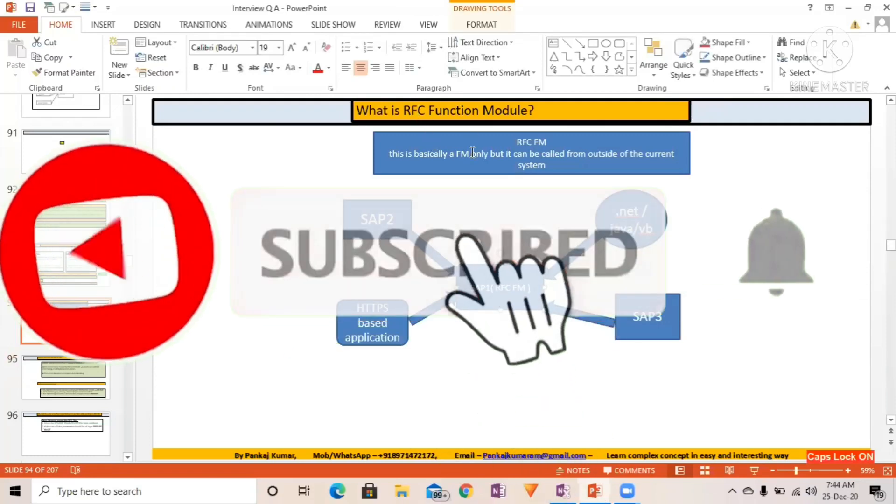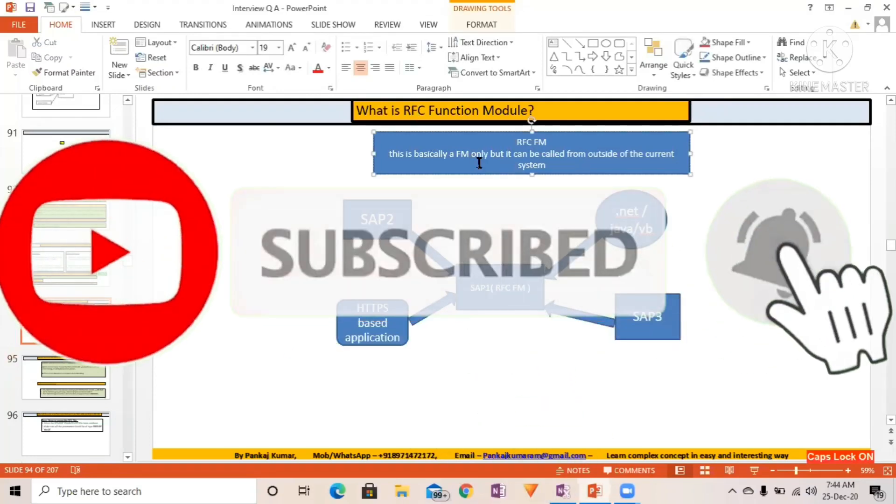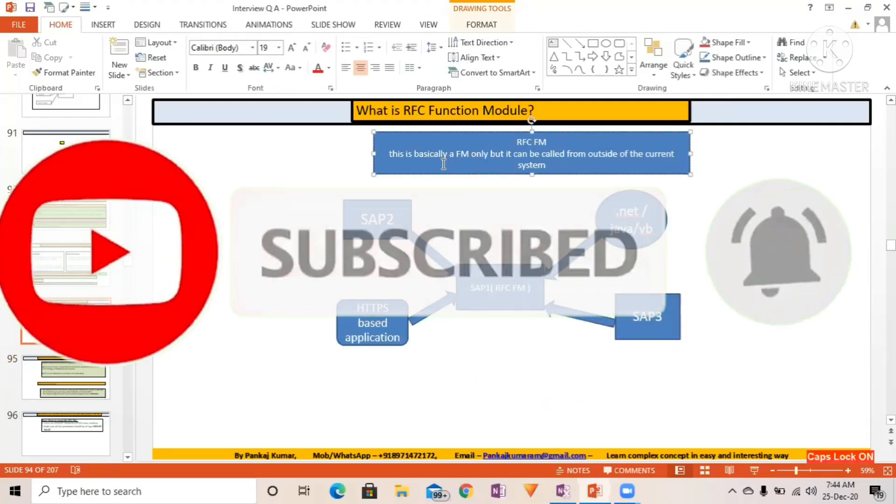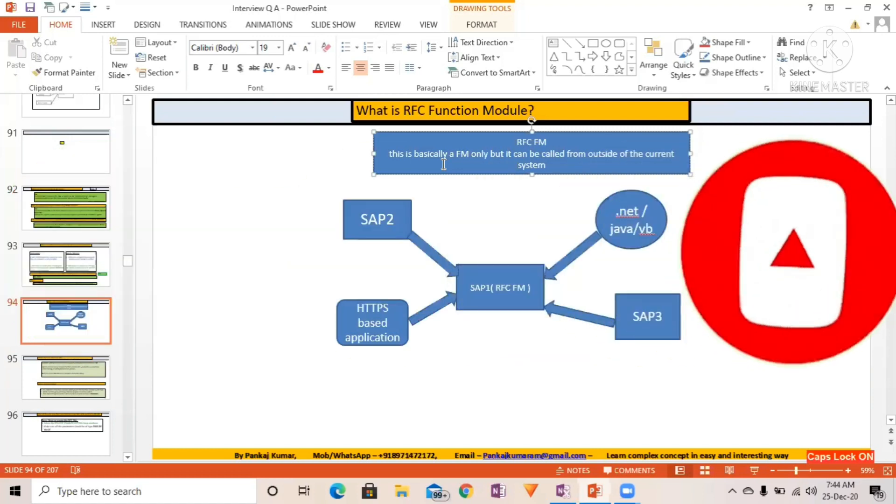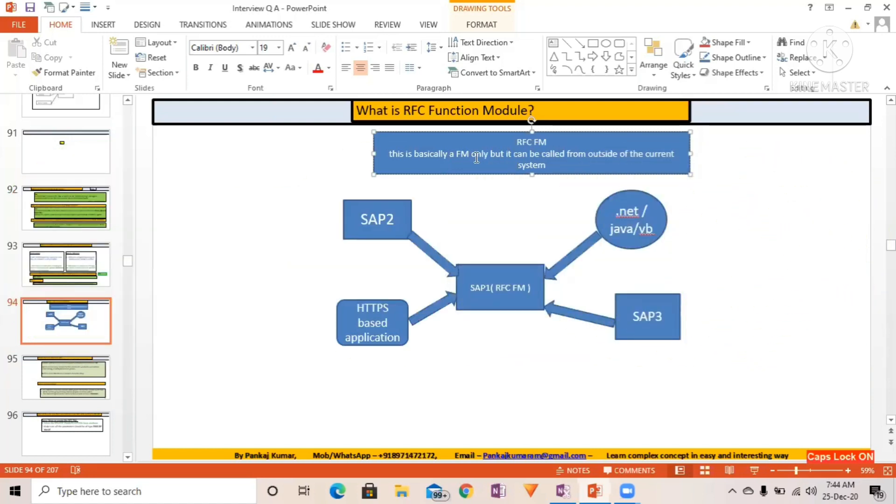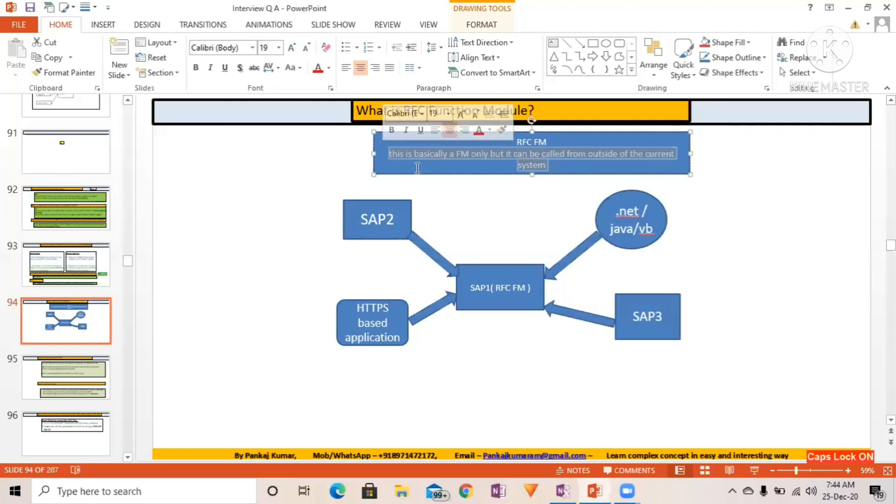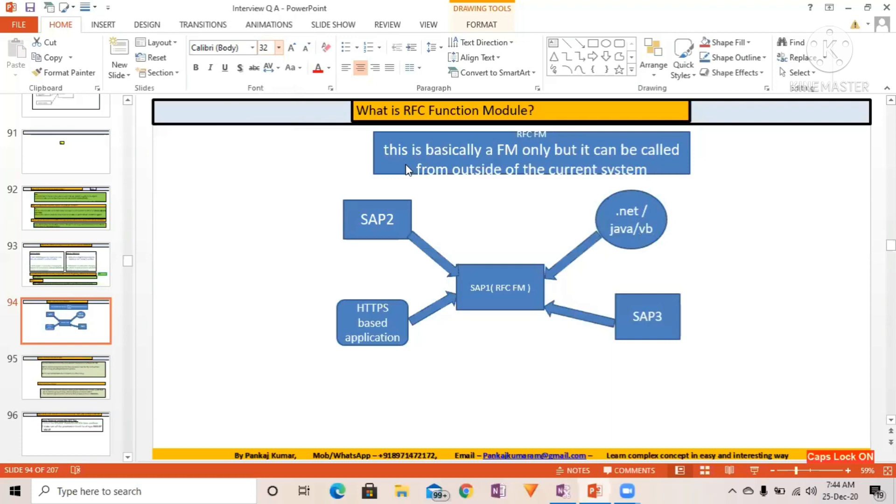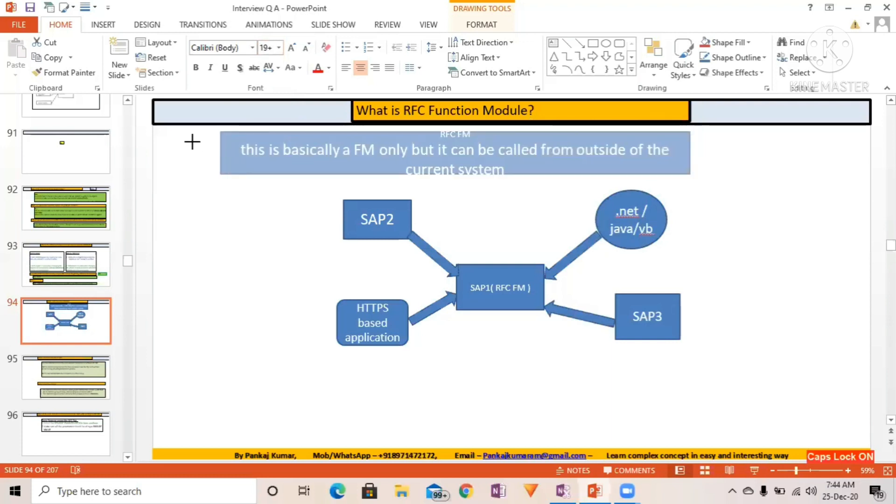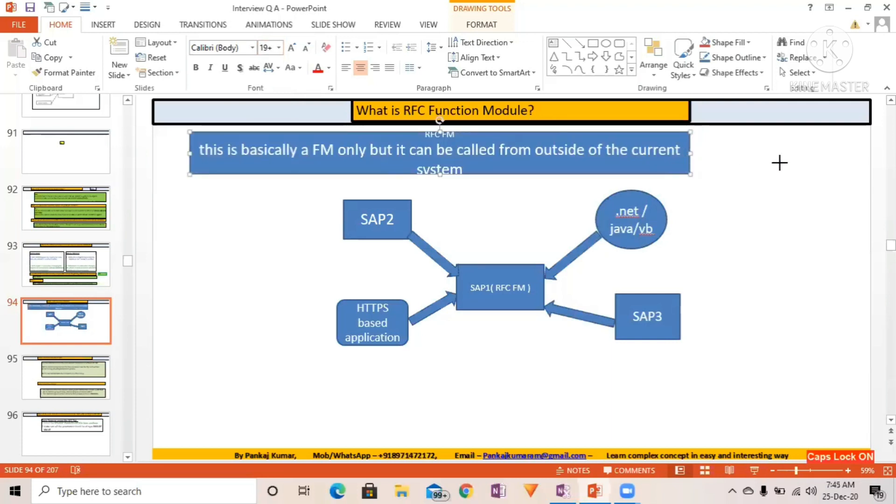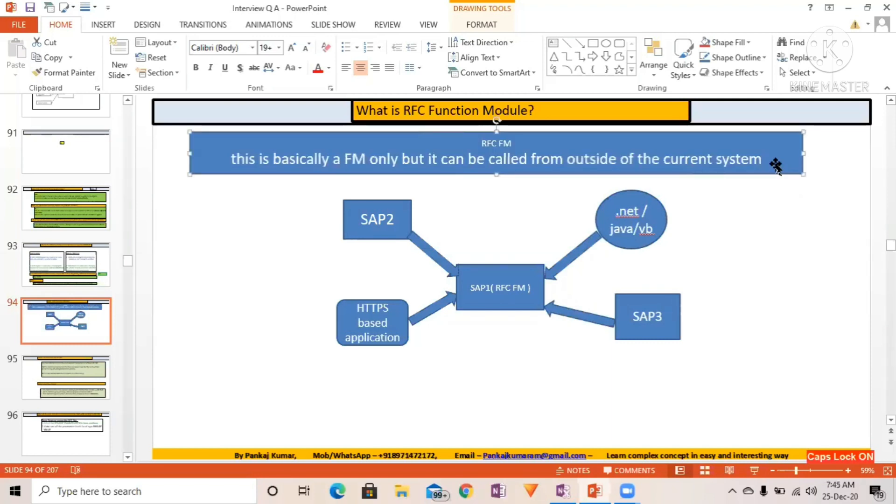What is RFC function module? So RFC function module is nothing but a function module only, but it can be called from outside of the current system. This is basically a function module only, but it can be called from outside of the current system.